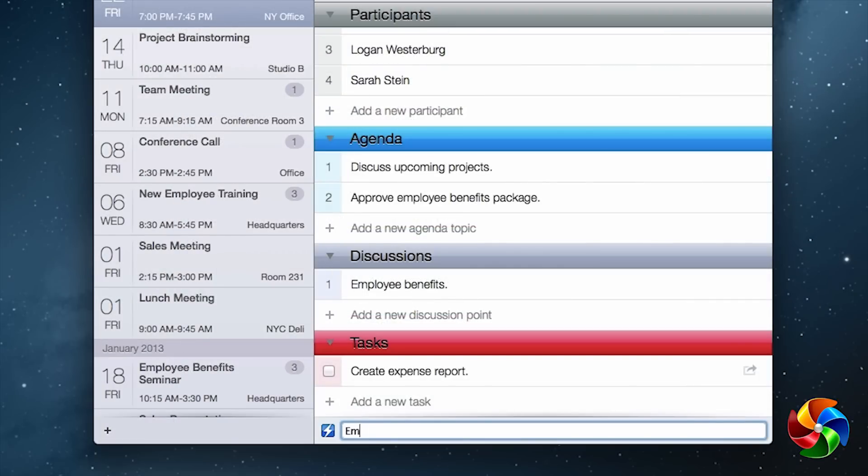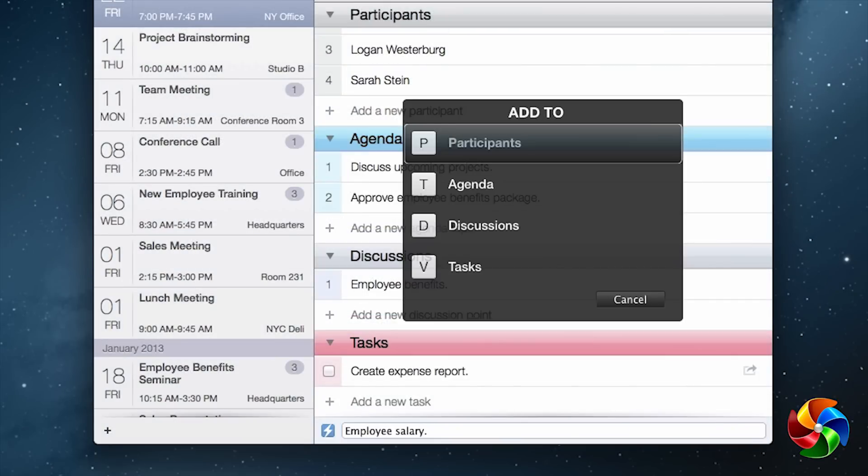Use Smart Entry to instantly add information to any of the sections without the use of your mouse.